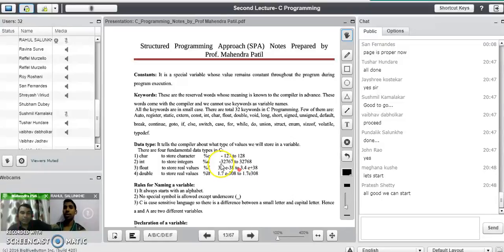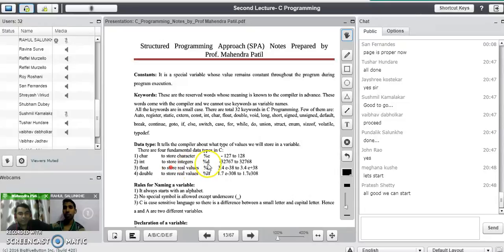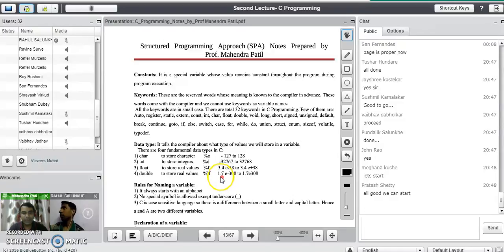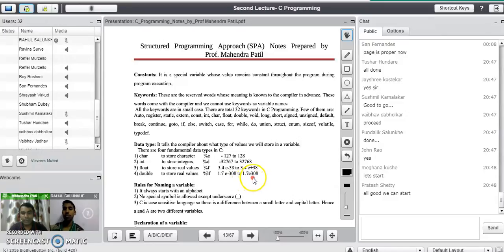A question may come into your mind about how much memory these variables require. Character requires 1 byte, integer requires 2 bytes, and float requires 4 bytes of memory. Now there is one more data type: double. Double is also used to store real values. The format specifier for double is %lf and the range is 1.7e-308 to 1.7e+308.